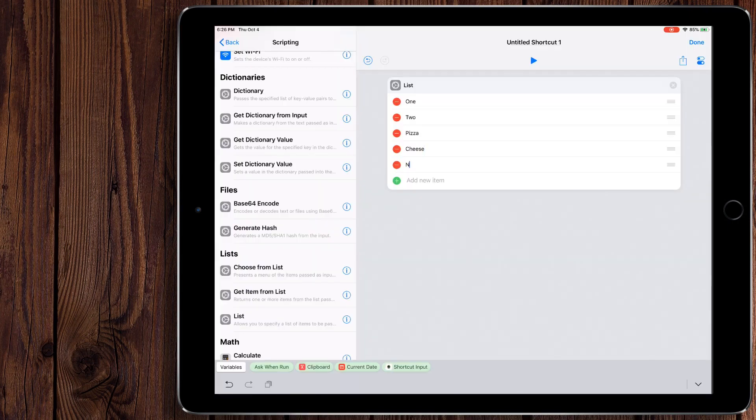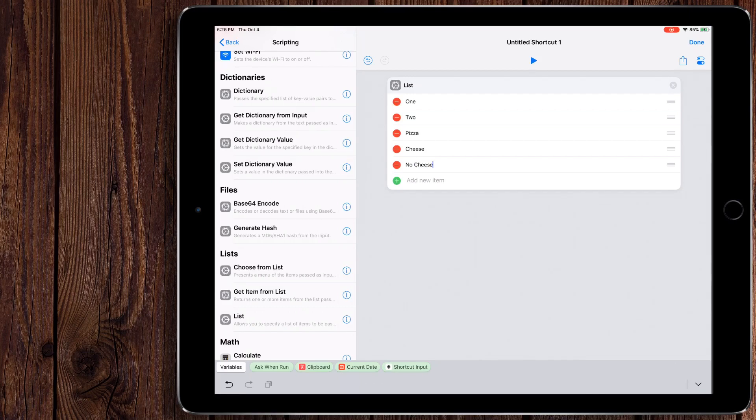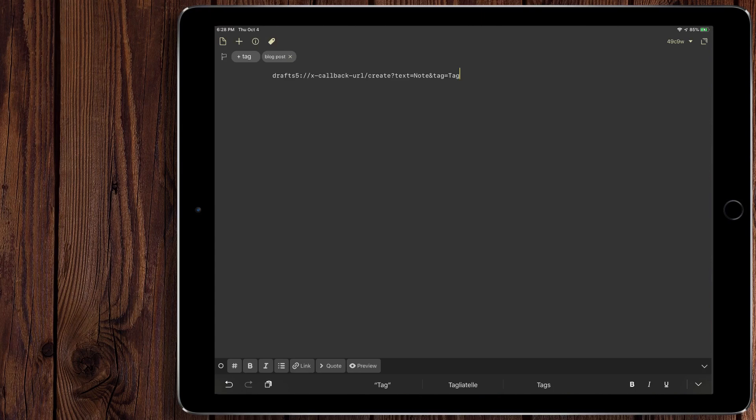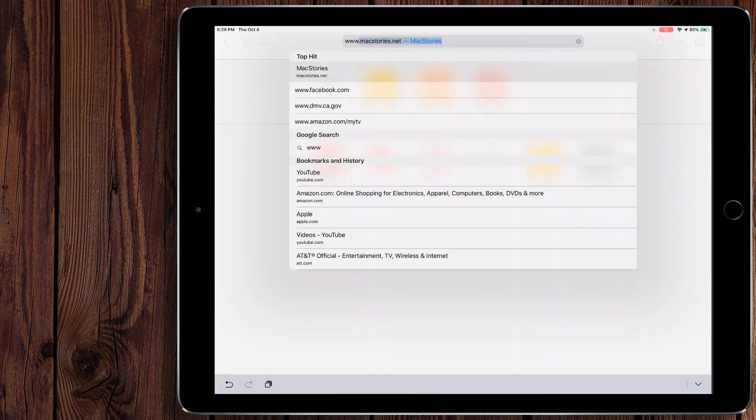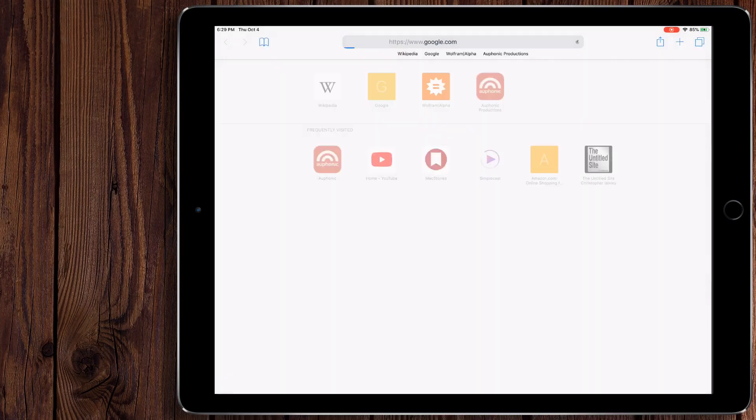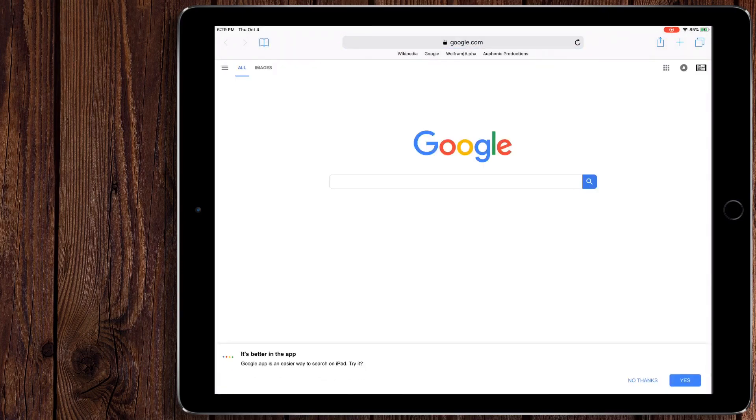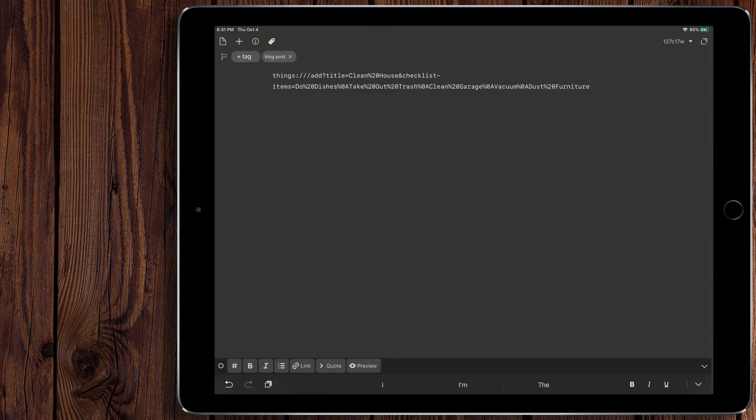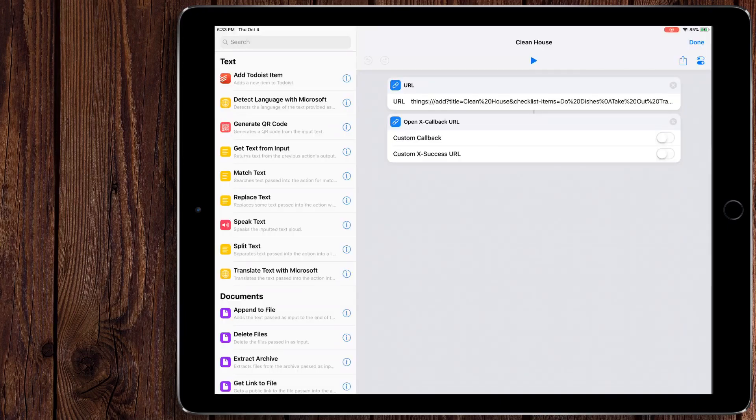In this Shortcuts video, we're going to be talking about some advanced scripting actions, but we're also going to be talking about xCallback URLs. xCallback URLs is what basically Shortcuts is built on. It's a URL just like how www.google.com is a URL, but instead of opening a web page, these open up apps.